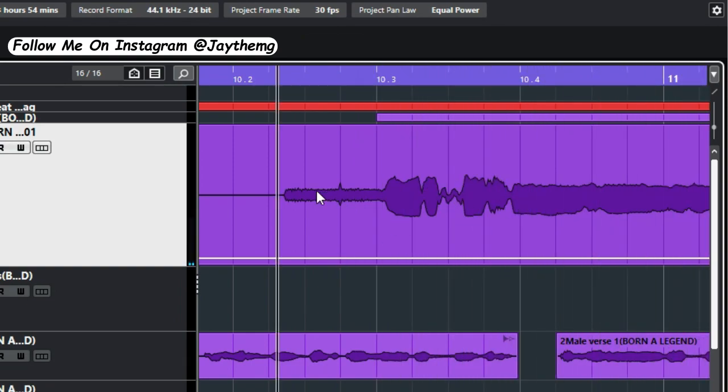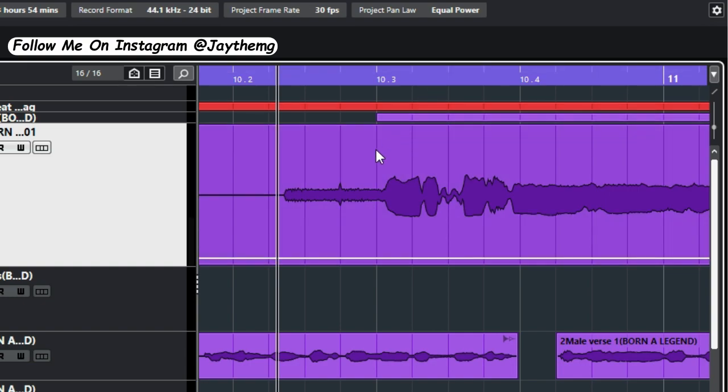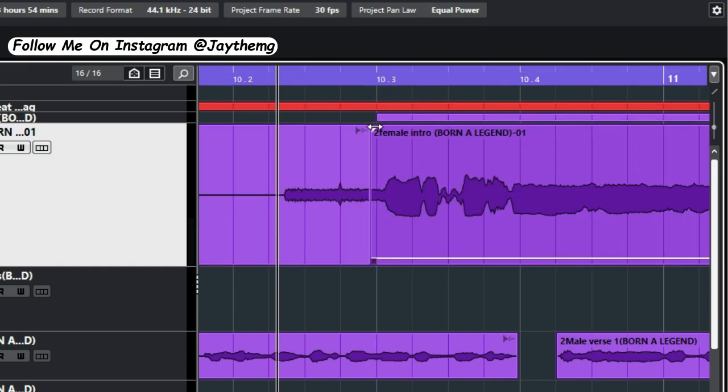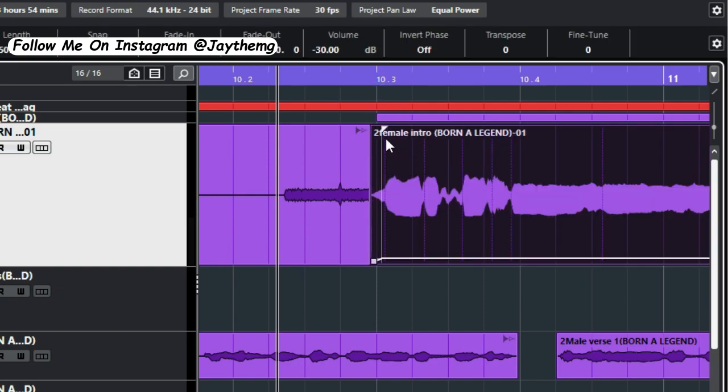The noise is consistent in the vocal because it plays throughout the vocal. So even if I was to cut from somewhere here and just do that it won't solve the problem because it goes throughout the vocal.